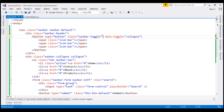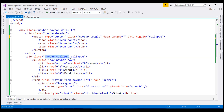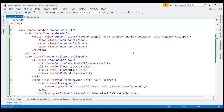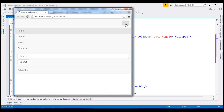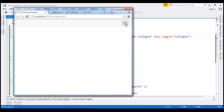To link this section with the button, I'm going to use the data-target attribute. To link this section, I'll use a class selector — dot followed by the class name navbar-collapse. Let's save and reload. Notice when I click on the button, the navbar expands, and when I click again, it collapses.